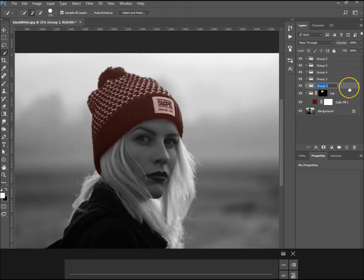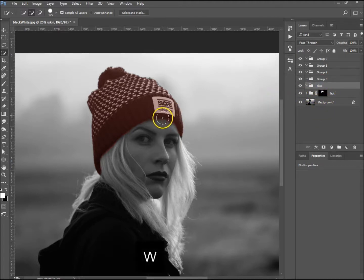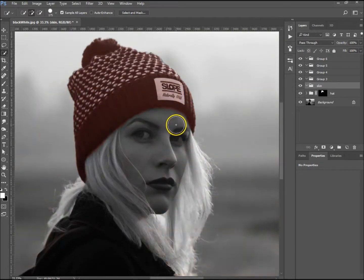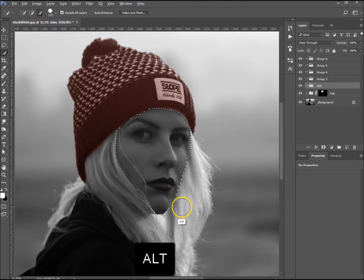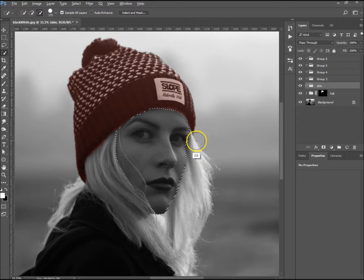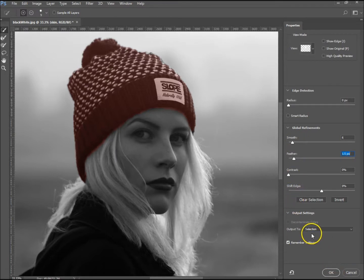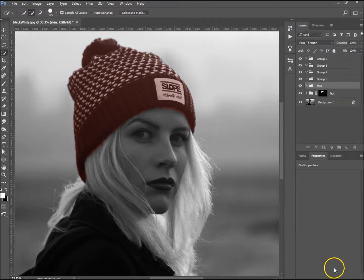That's her hat done. Let's do her face now — her skin. Name this group 'skin' and minimize the hat group. Press W for the selection tool and select her face. Zoom in a little bit. Hold Alt and drag to subtract from the selection. You can use whatever selection tool you want — I'm using the quick selection tool. Once you've got your selection, go to Select and Mask again. I've saved my settings, and I want to output to a selection.